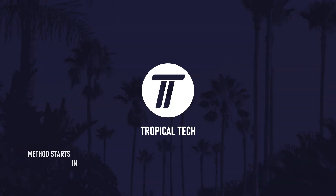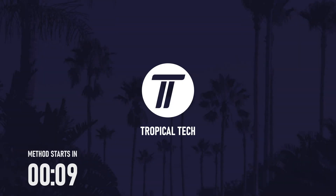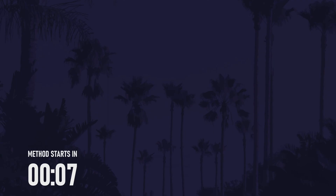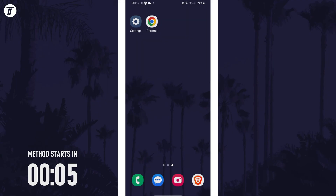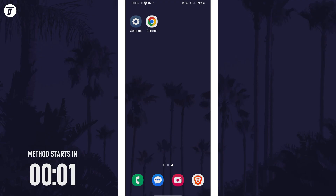Welcome back. In today's video I'll be showing you how to turn on or turn off the camera flash on your Android phone. Remember to leave a like and feel free to subscribe if the video helps. Let's get into the method.